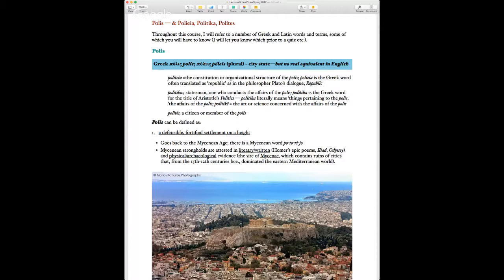Politika is about things that concern the polis. The concept of the polis is probably even more important to ancient Greek culture than the idea of a city is in our culture — it's a fundamental idea.